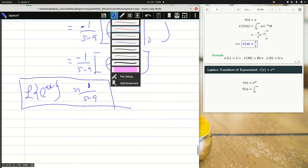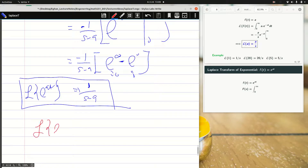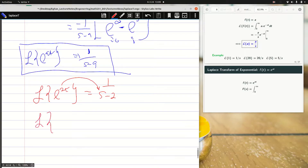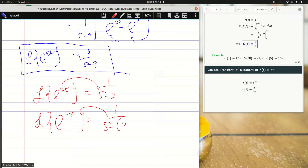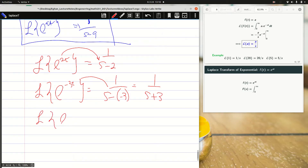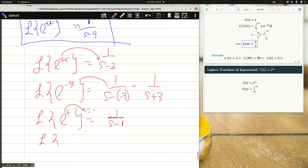For example, the Laplace transform of e^(2t): a is 2, so we get 1/(s-2). Laplace transform of e^(-3t): we get 1/(s-(-3)) which is 1/(s+3). Laplace transform of e^t: a is 1, so 1/(s-1). Laplace transform of e^(0.5t) is simply 1/(s-0.5). And this is how you compute them.